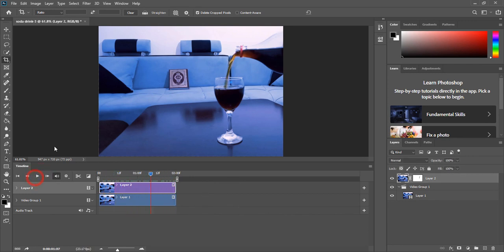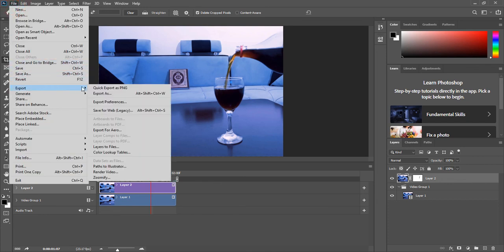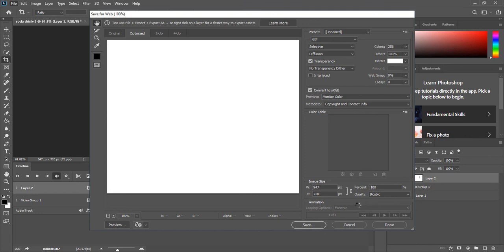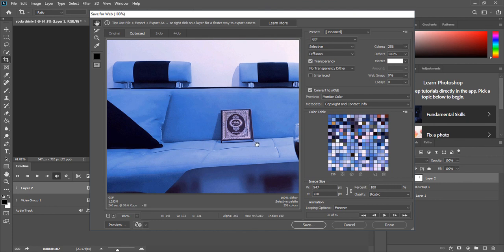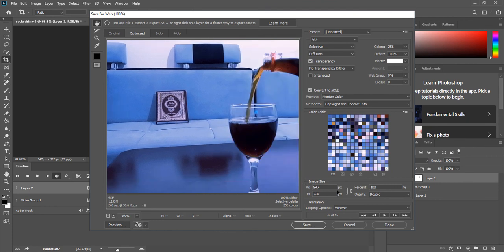Now to export our cinemagraph, you go to File, Export, and Save for Web. Make sure that this is a GIF animation. Make sure here you are selecting GIF, and also that in this looping options make sure that you are selecting Forever. And make sure you are selecting Forever and GIF, and you save your video.